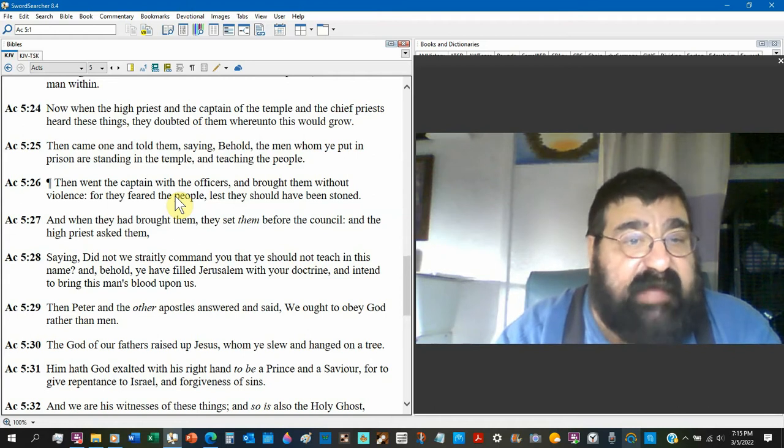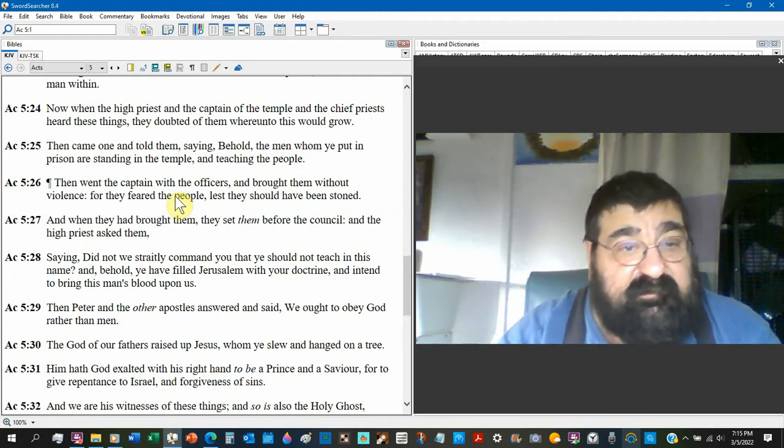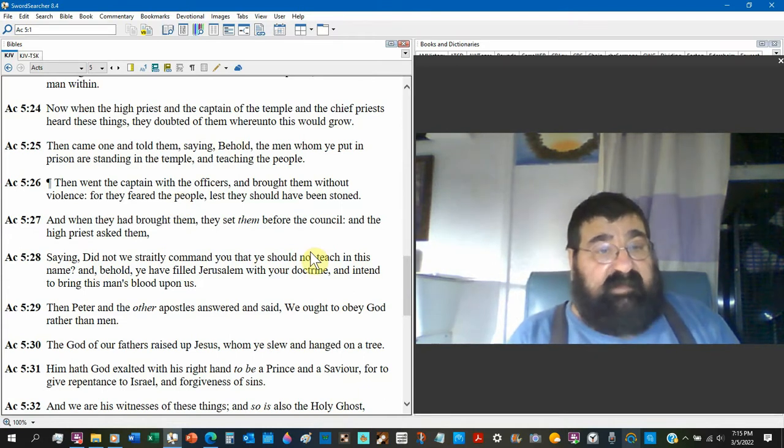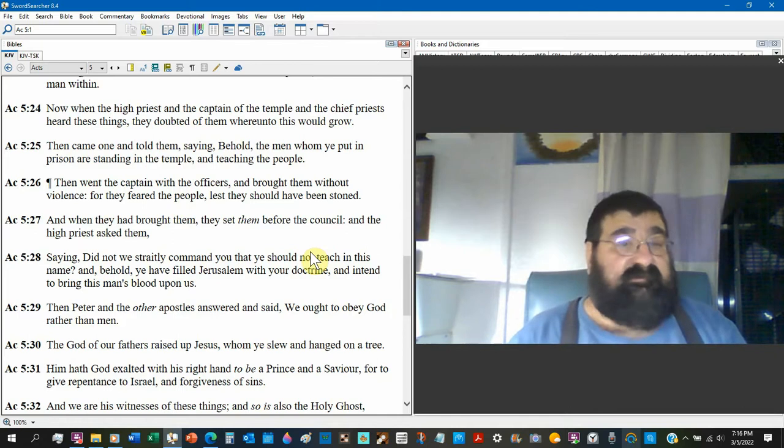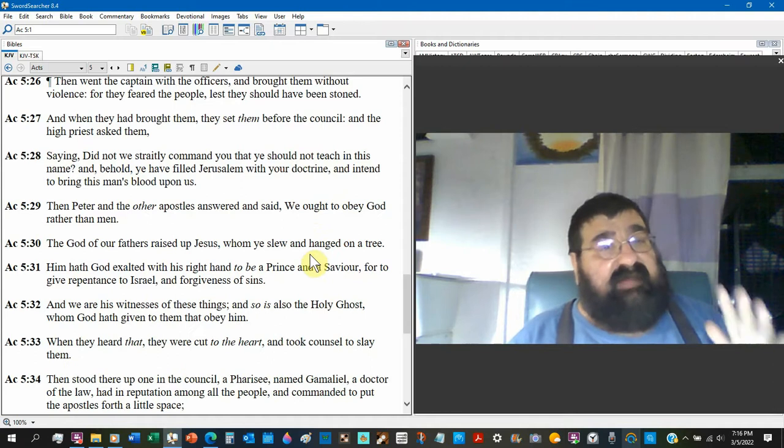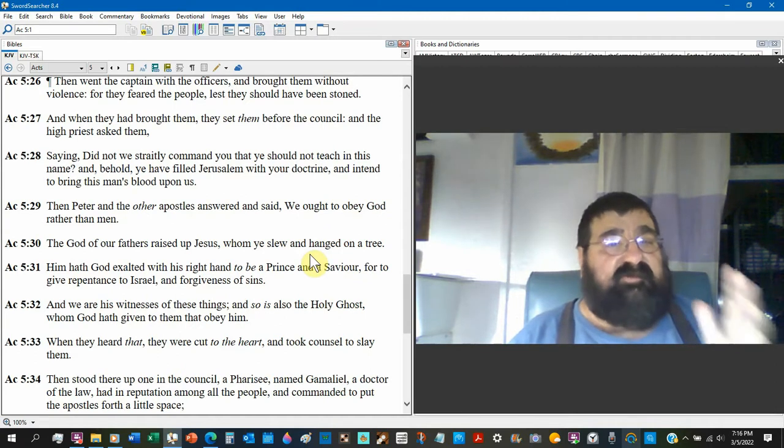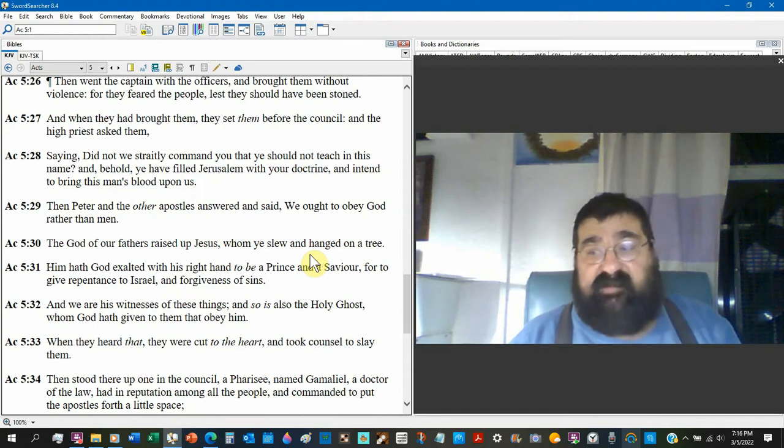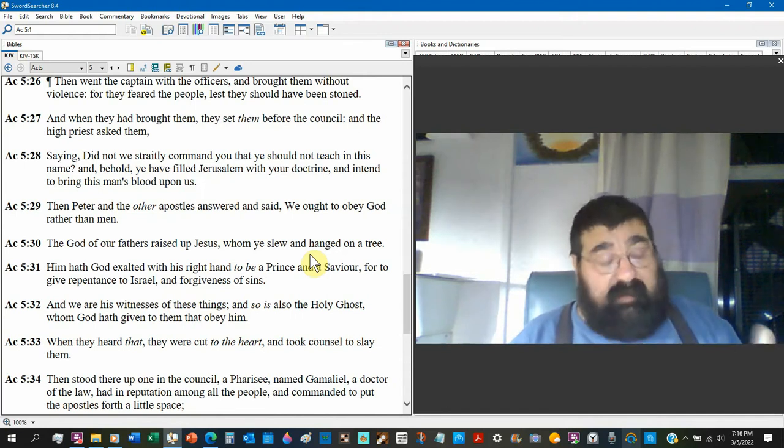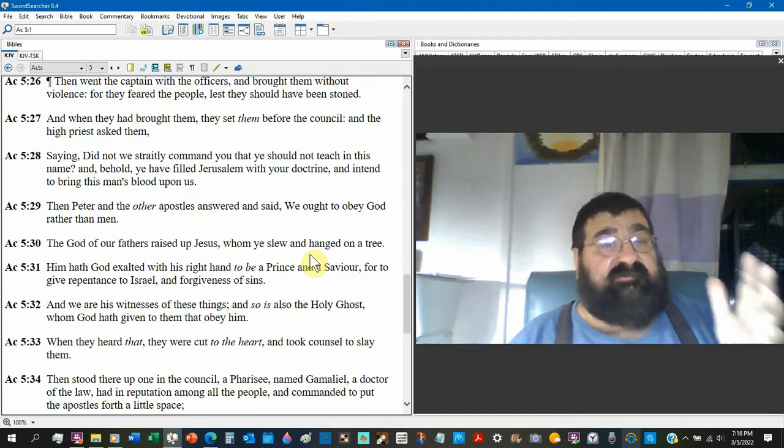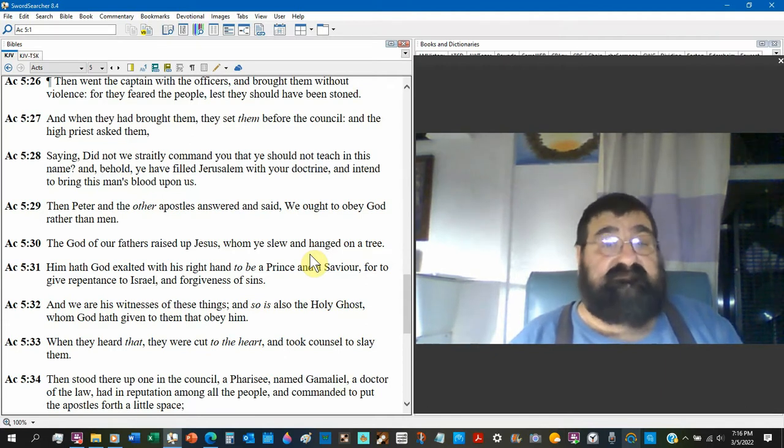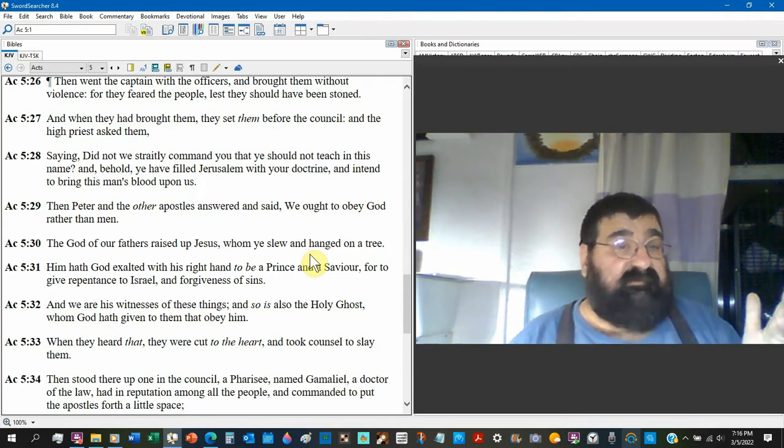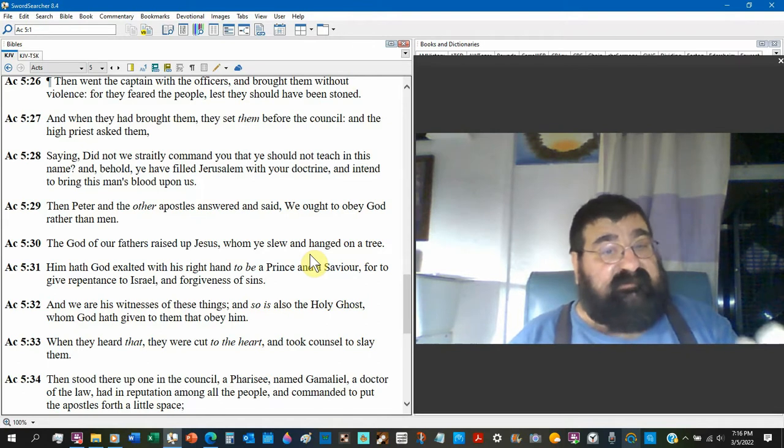Here they are, they're preaching. They were told not to preach. Verse 26, Then went the captain of the officers and brought them without violence, for they feared the people lest they should have been stoned. And when they had brought them they set them before their council or court. And the high priest asked them saying, Did not we straightly command you, you should not teach in this name. Yes he did. Notice how they didn't mention Jesus.